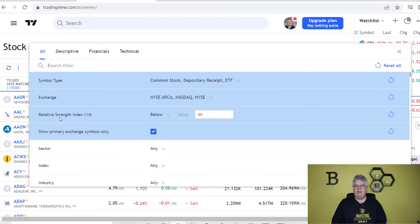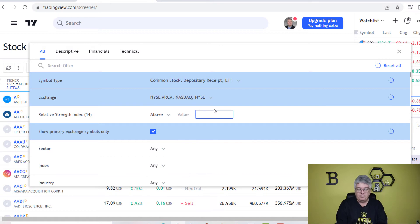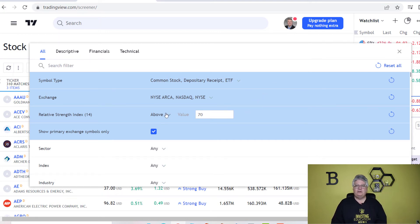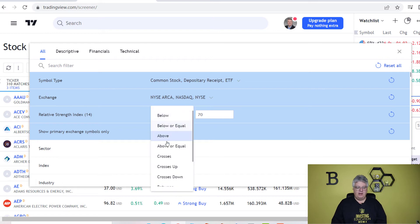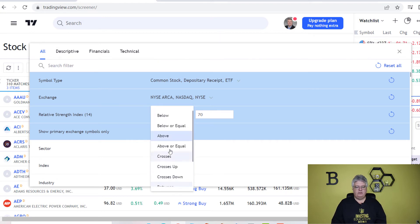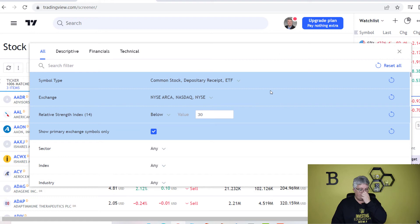I applied a relative strength index filter, which is looking at overbought and oversold situations. If I want to look at something that's overbought — maybe it's ripe to come down in price — I'd want it to be above a number like 70, or even 80. The higher the number, the more likely it is overbought and ready to come down. But if I want to look at something that's oversold that might be more of a buying opportunity, I can go here and choose below — below 30. This is where I go into filters and change my parameters.